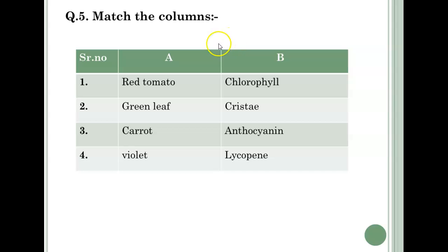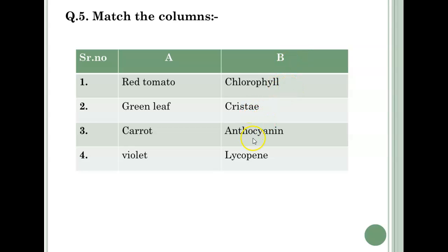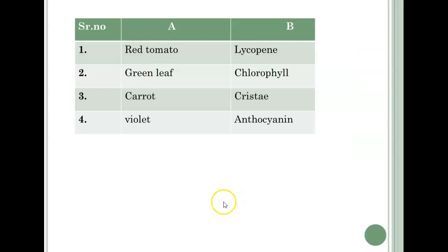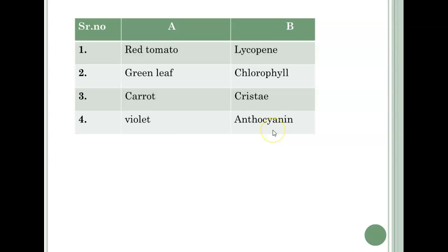Match the column. Column A: Red tomato, Green leaf, Carrot, Violet. Column B: Chlorophyll, Chrystae, Anthocyanin, Lycopene. Answers: Red tomato — Lycopene. Green leaf — Chlorophyll. Carrot — Chrystae. Violet — Anthocyanin.